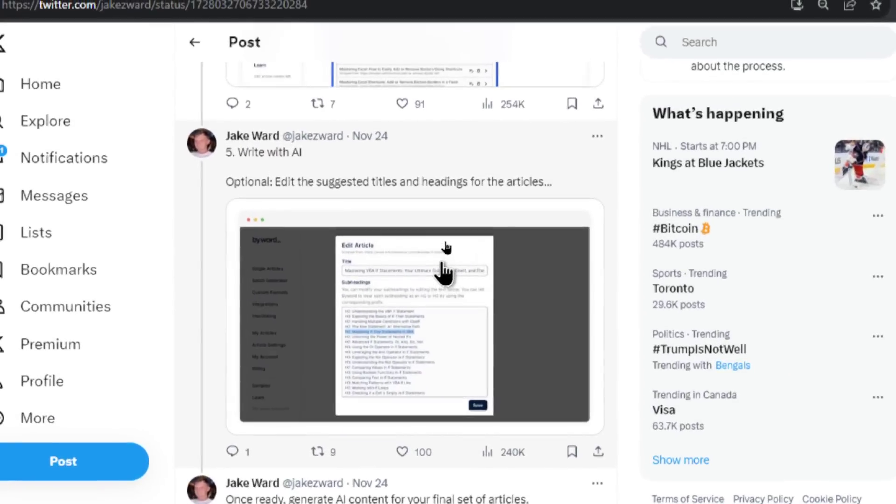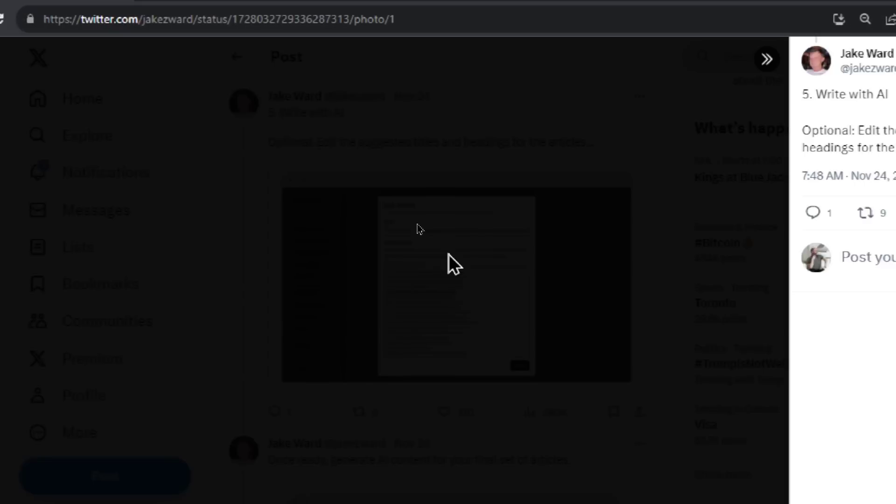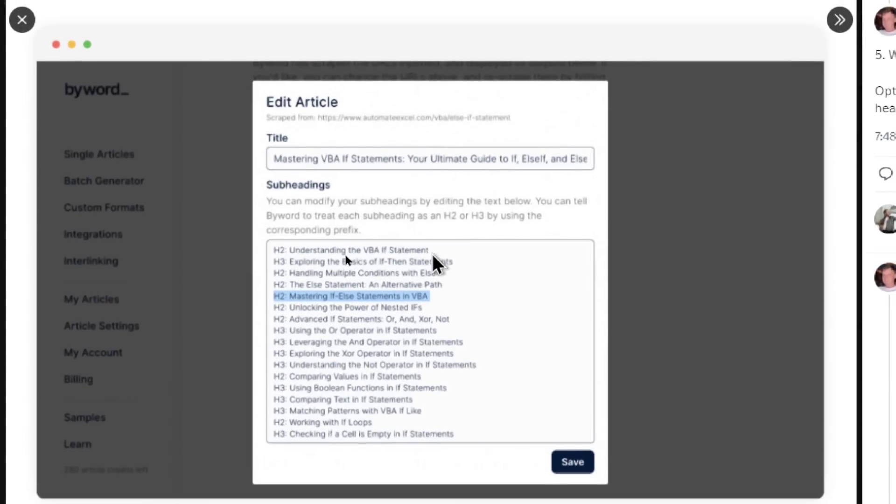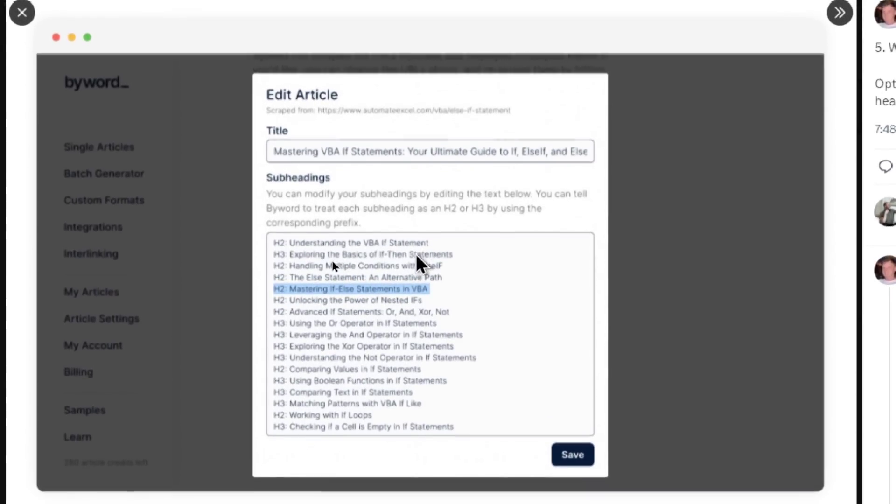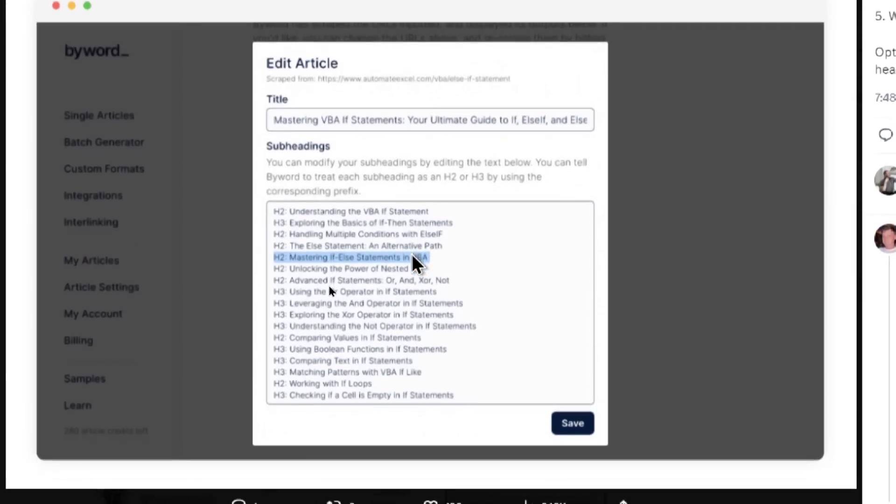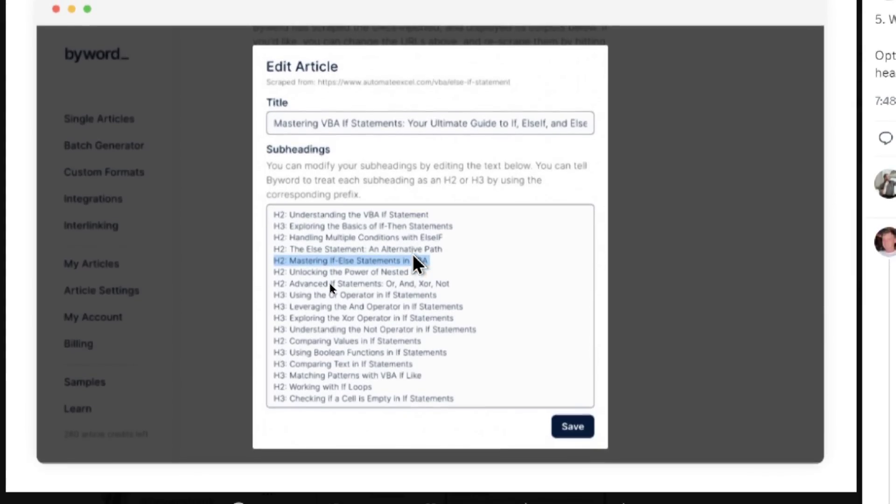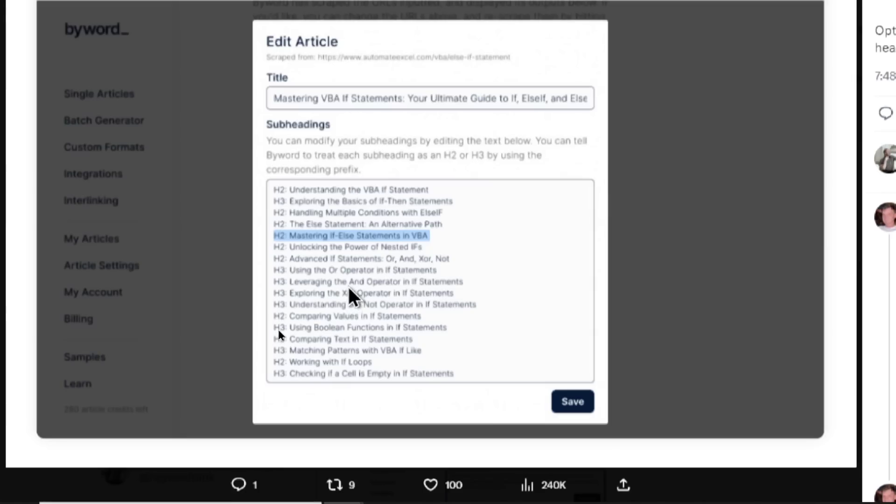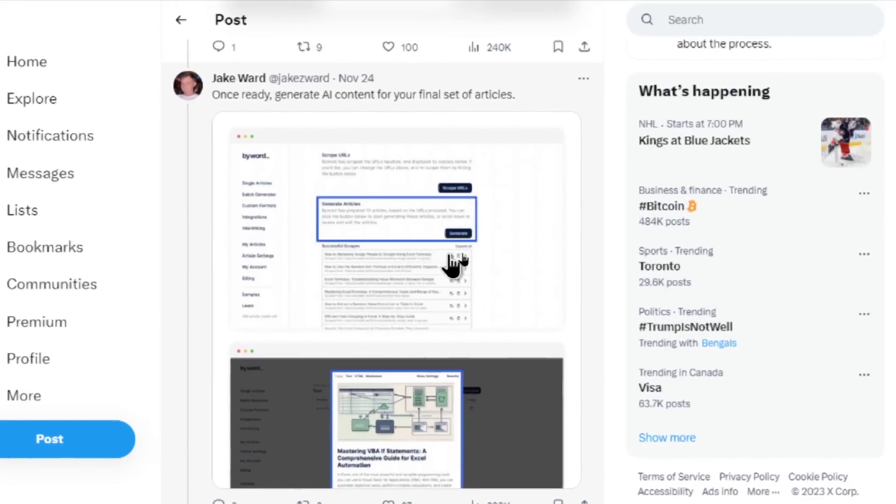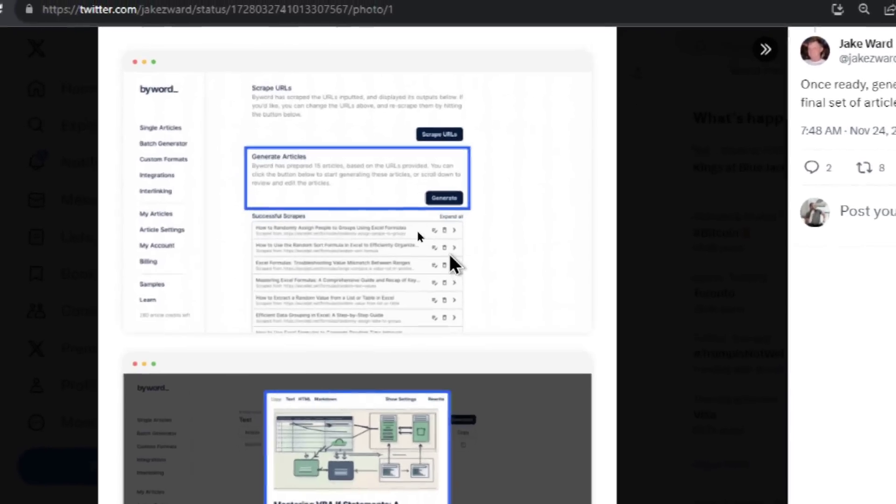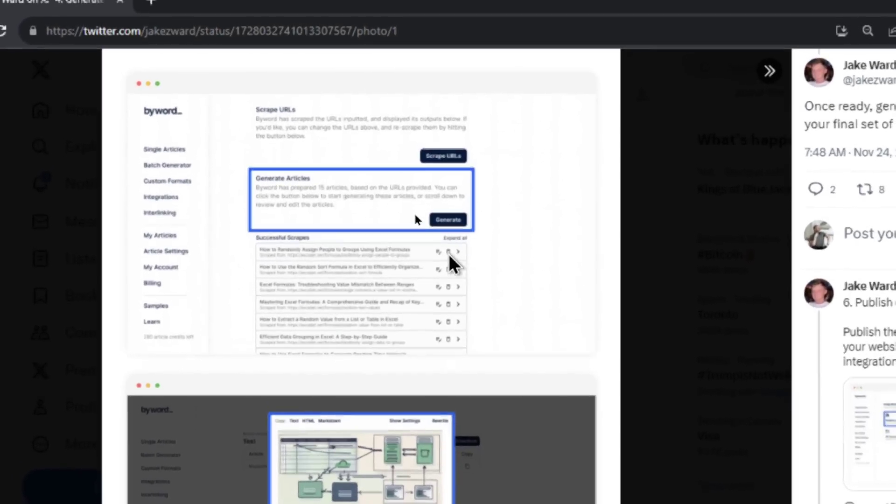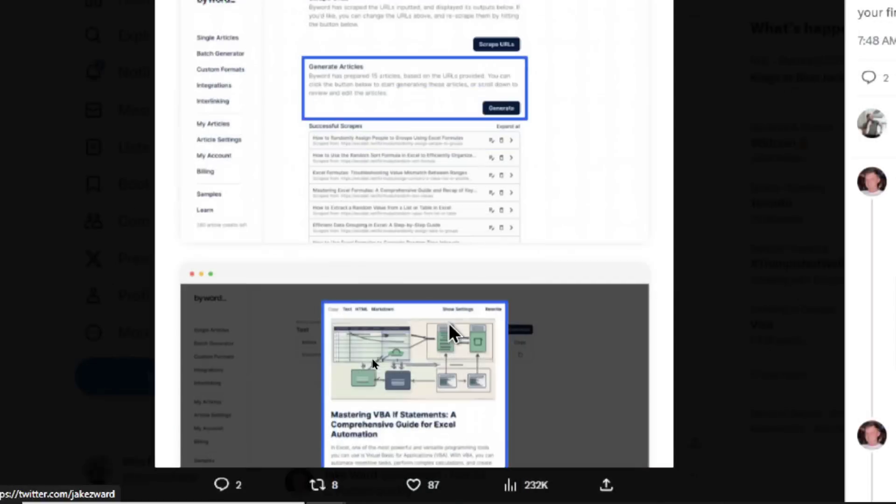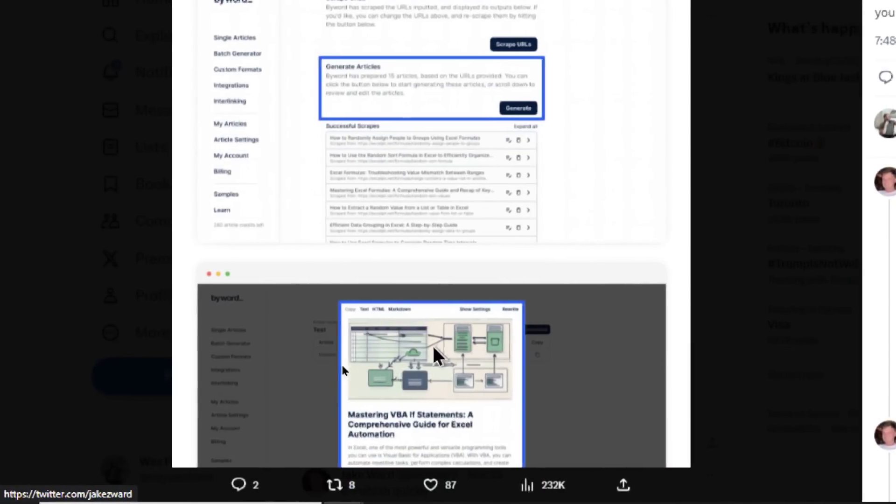Step five is write with AI. And I'm going to click on this image. Here is that tool writing out the article. It's probably using GPT-4. You could probably do this manually with a tool like chat GPT after you've gotten the URL. I might show you how to do this too. Once ready, generate AI content for your final set of articles. And this image, there's a generate articles button. And it's going to generate articles for all of those article titles. And then it spits out a full article around that keyword or key phrase.